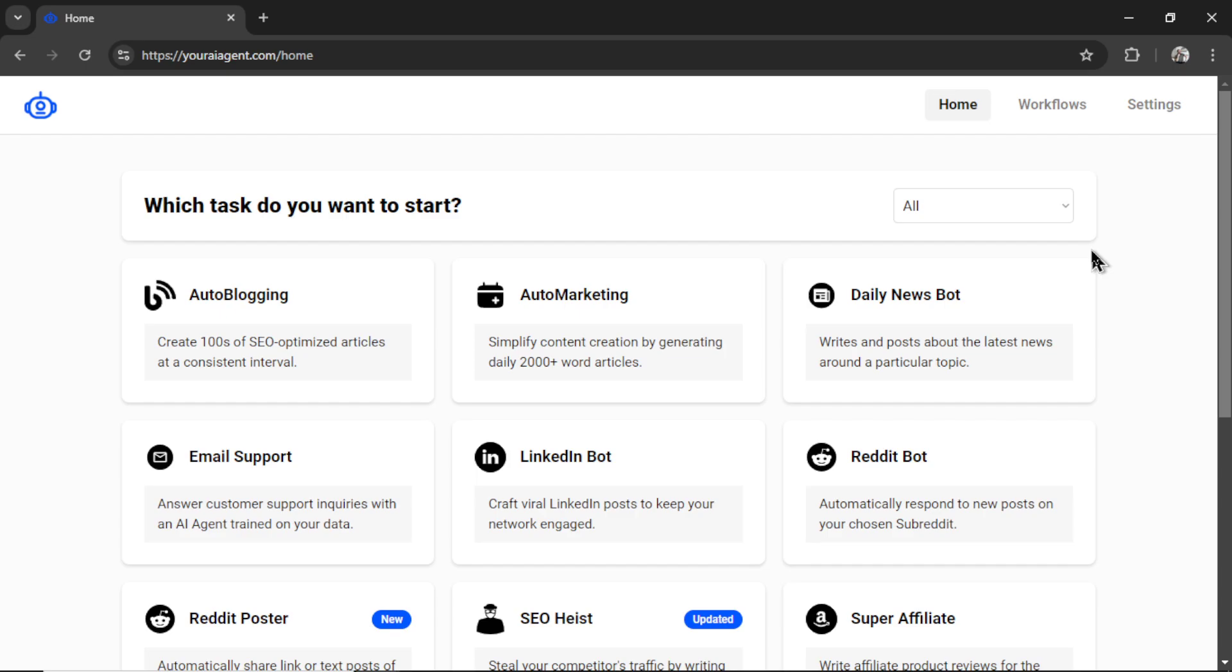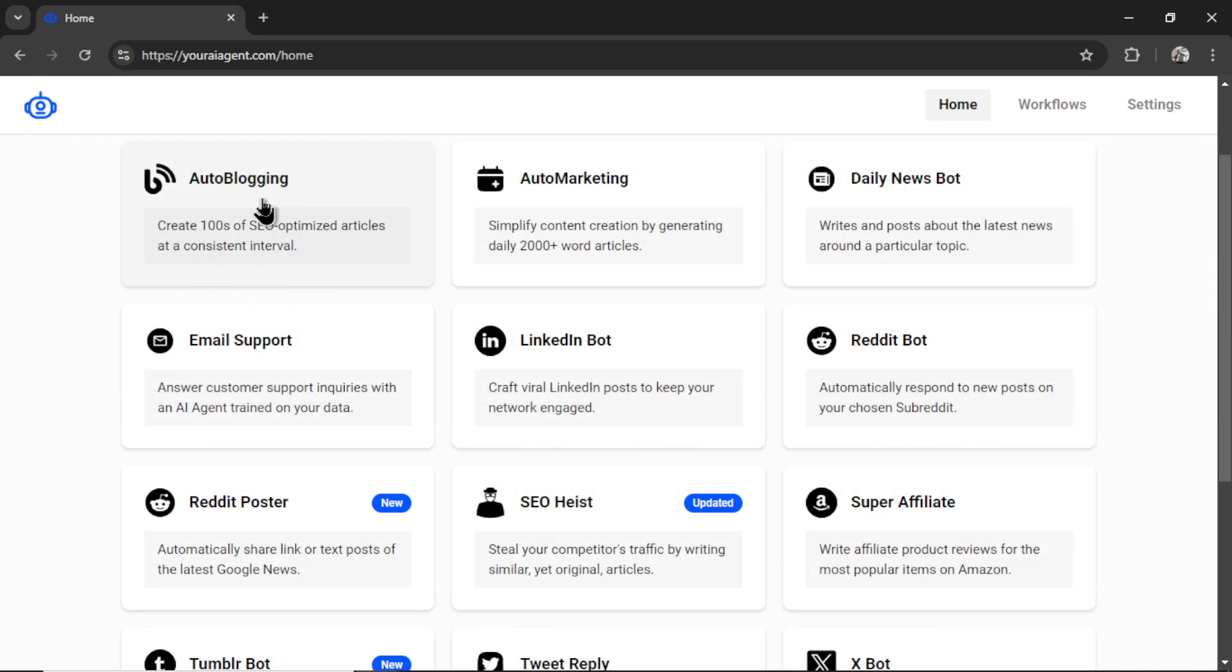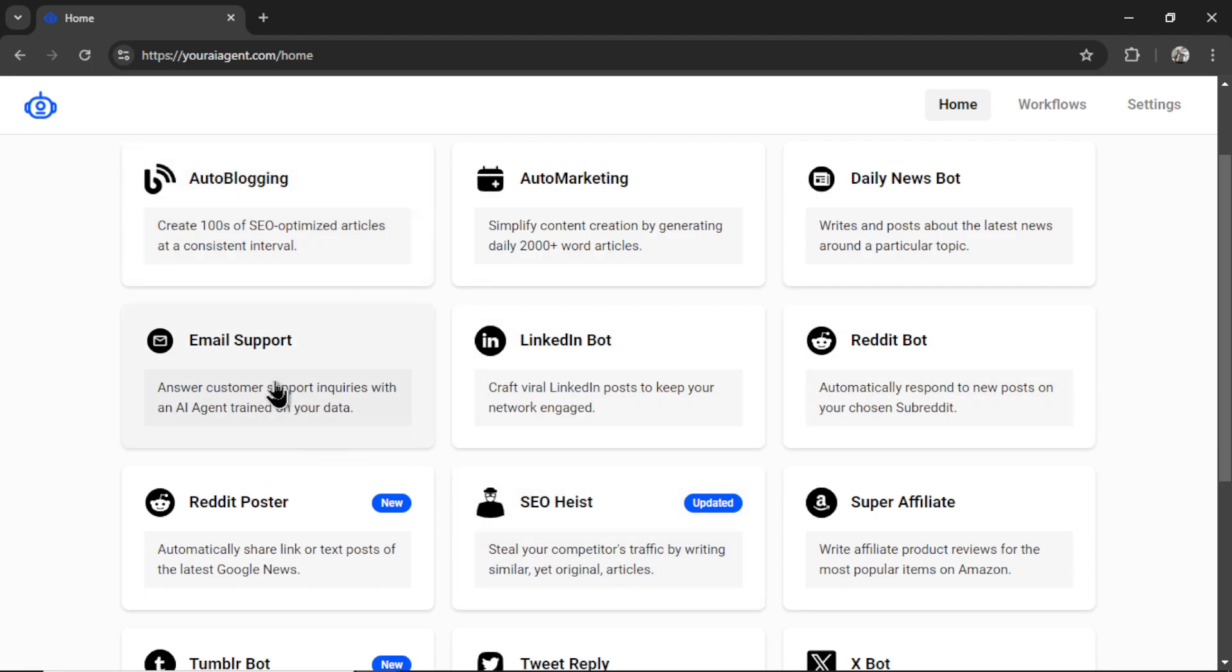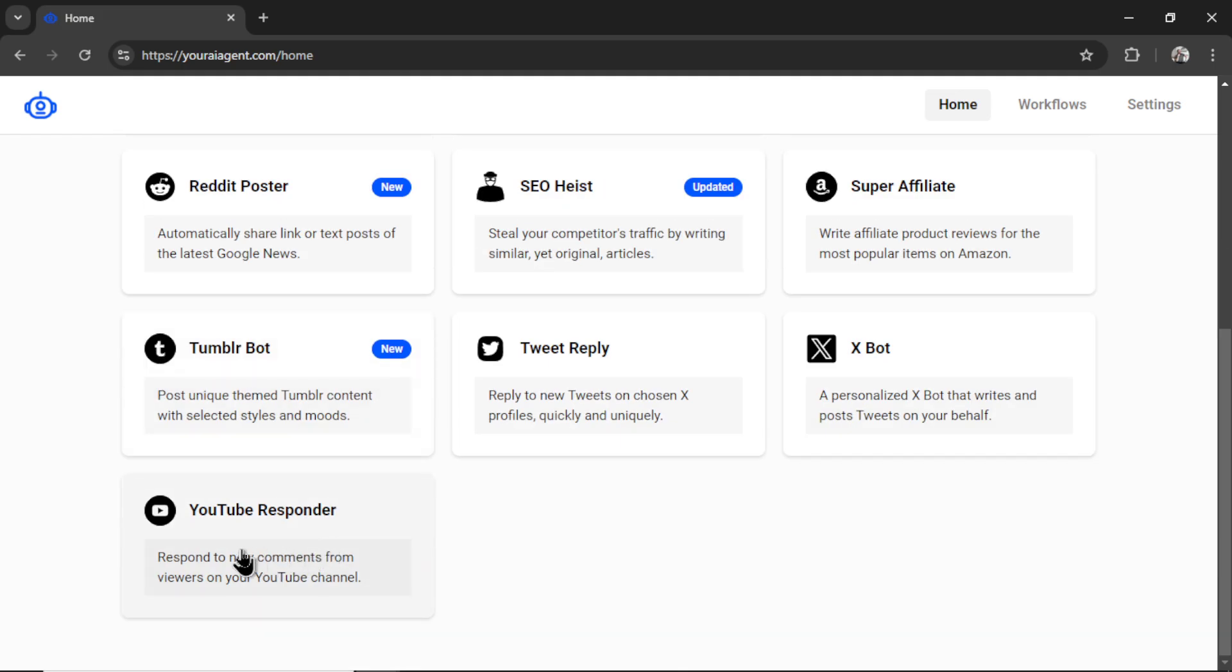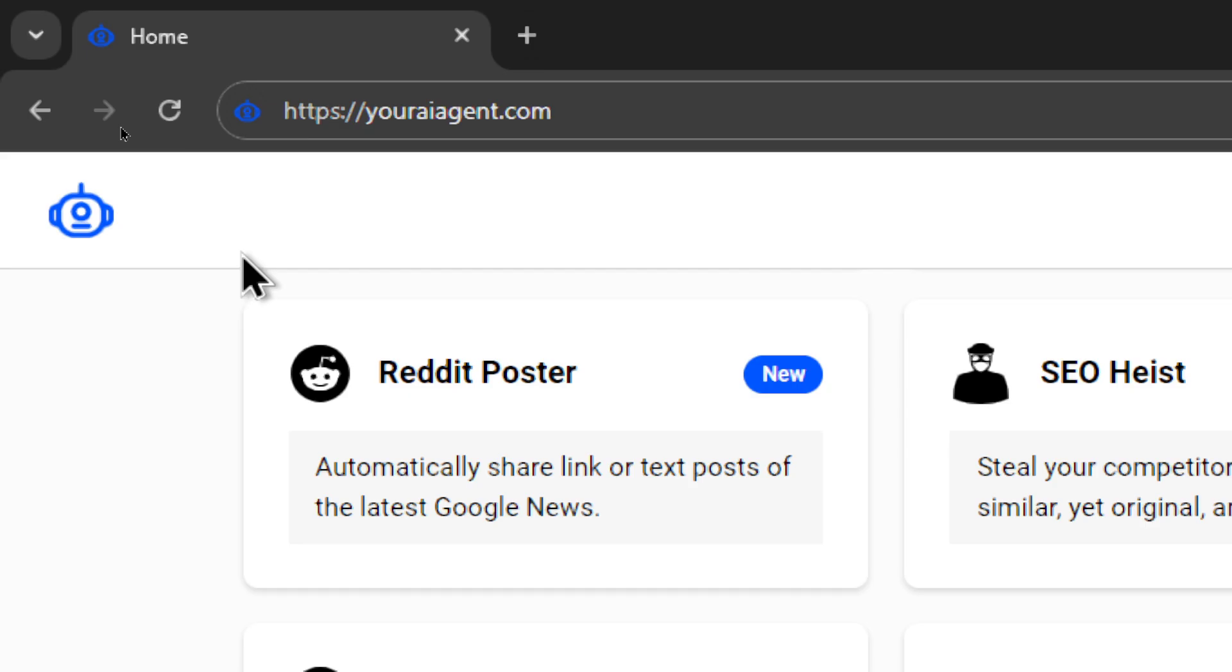If you want to try out some of the agents that we're building at youraiagent.com, I have lots of videos on this YouTube channel. We have auto-blogging agents, creating hundreds of SEO-optimized articles at a consistent interval, email support, LinkedIn bots, Reddit bots, YouTube responders, replying to tweets. Soon we're going to have newsletter GPT. I'm really excited about that. To get started, head on over to youraiagent.com.